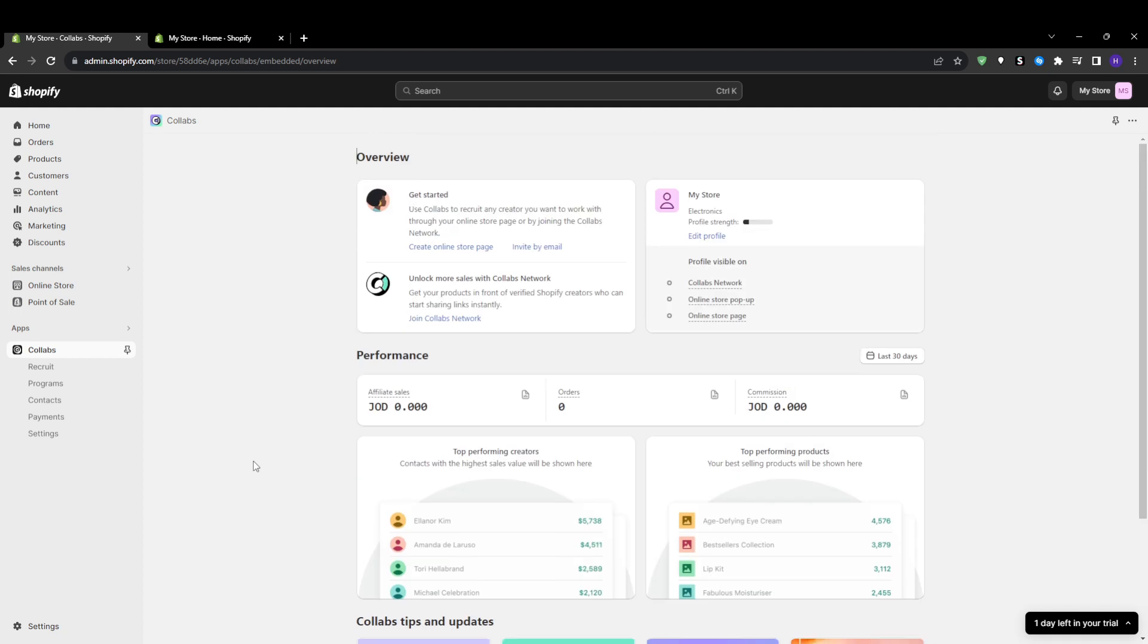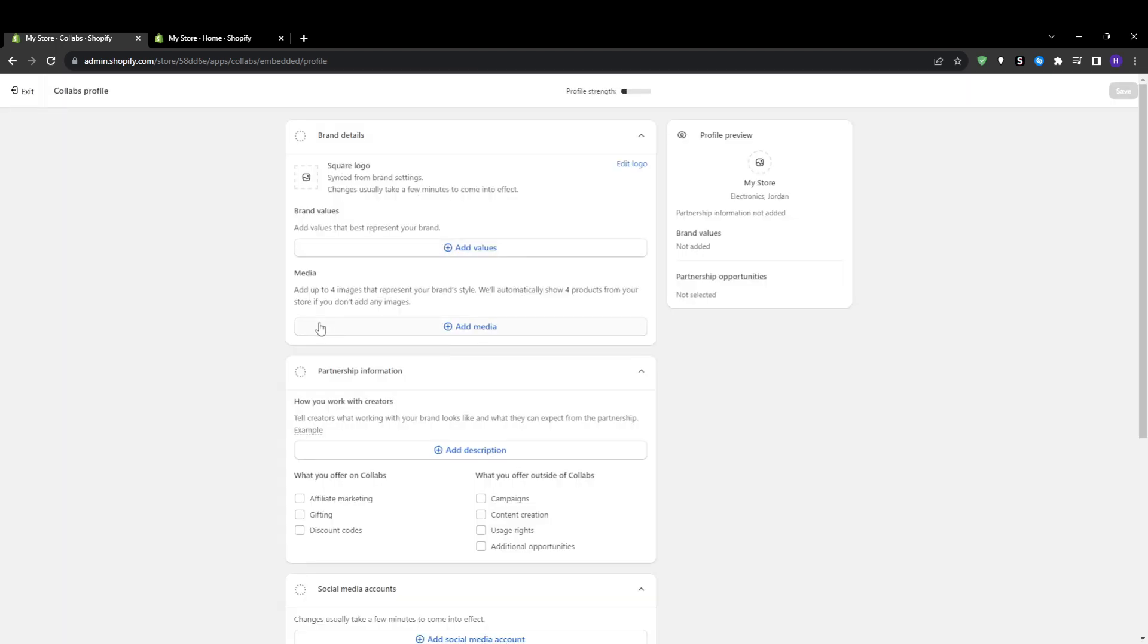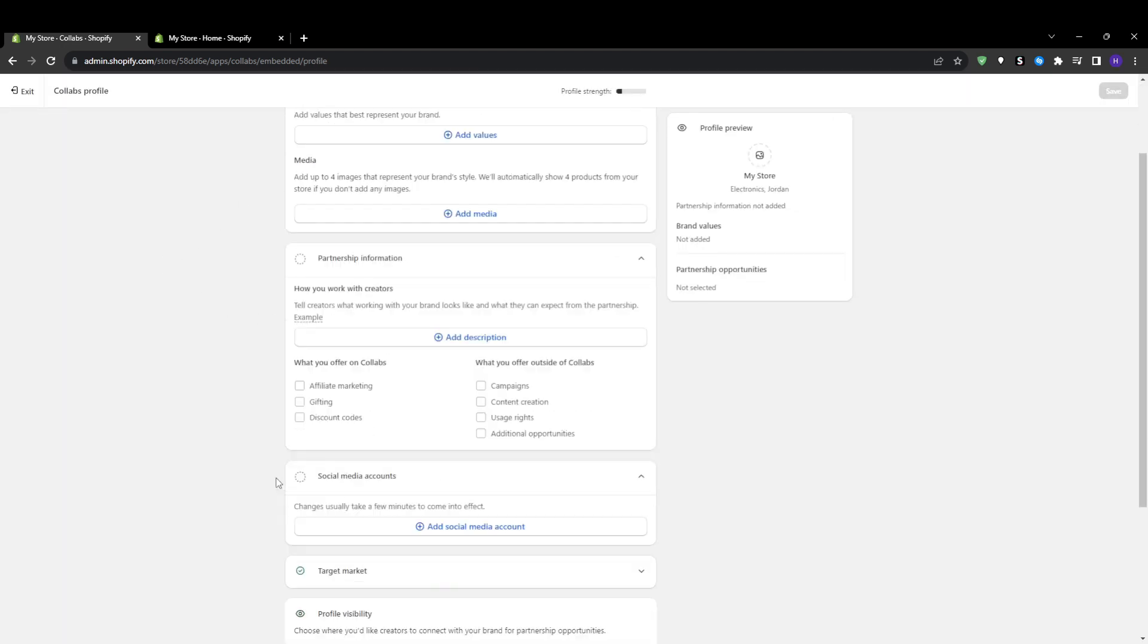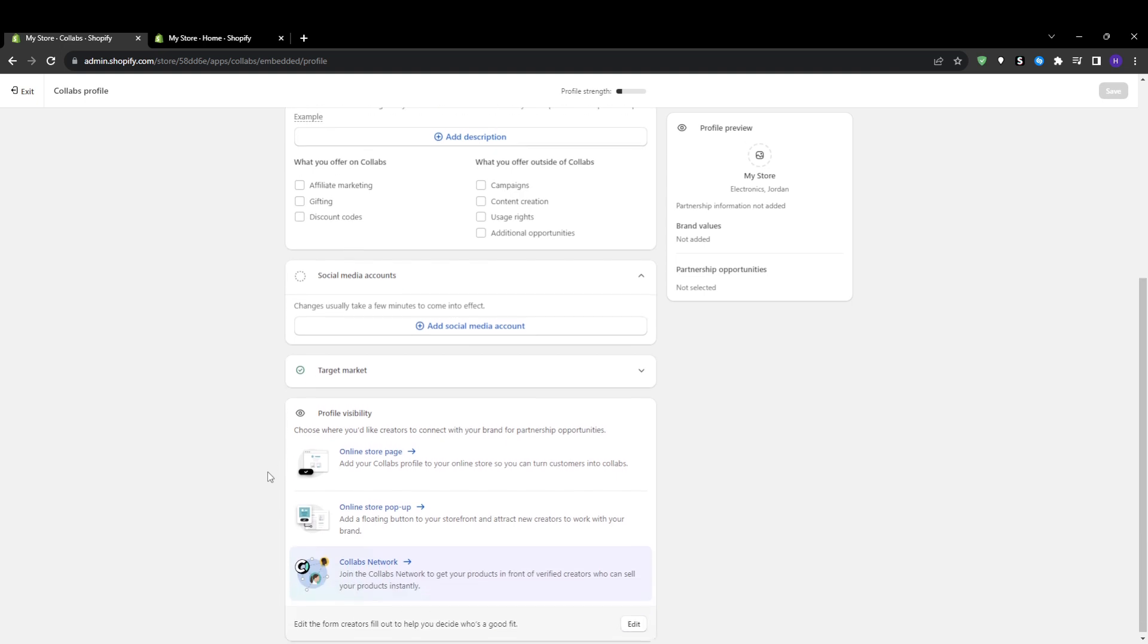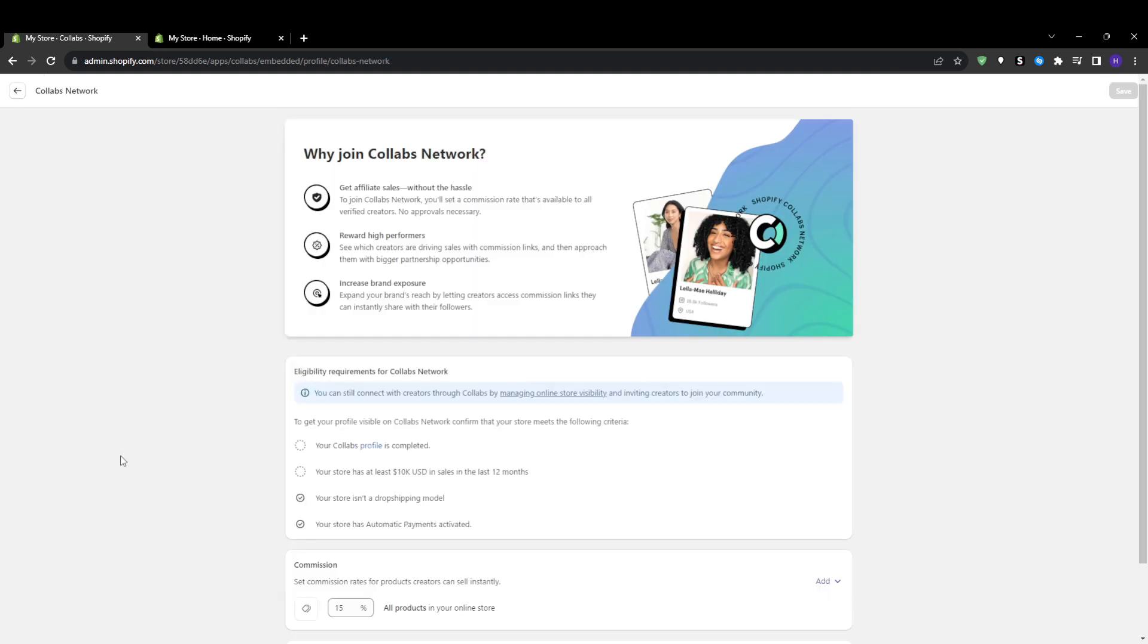To set up your influencer affiliate incentives, you can create discount codes offering percentage or dollar discounts for influencers to share, or affiliate commissions where you pay commission rates on sales driven by influencers. Under programs, click create a new tier and define the discount or commission terms and rules around products, collections, and customer usage. This gives influencers the motivation and financial incentive to promote your products.